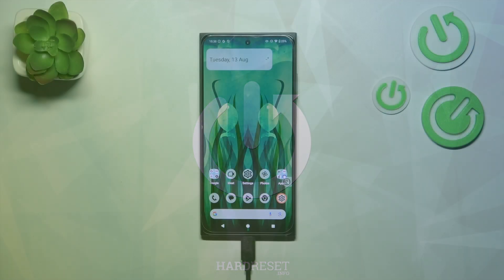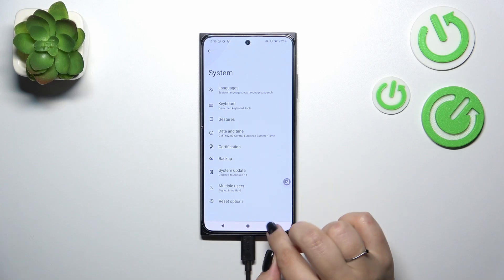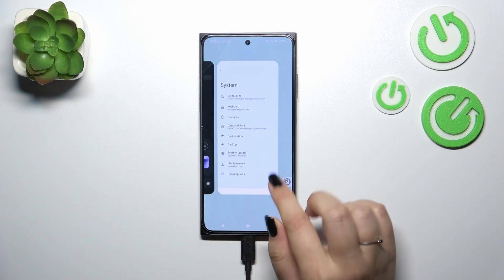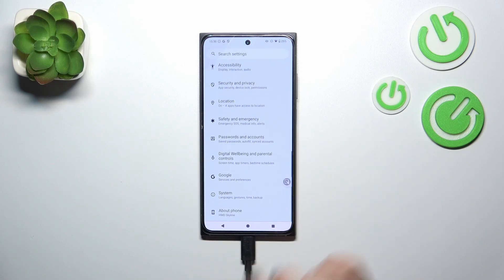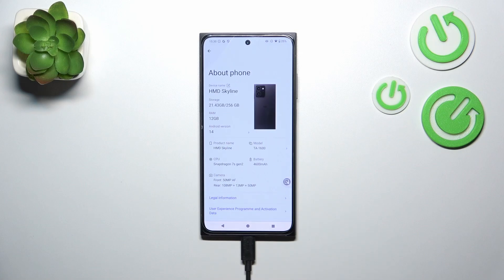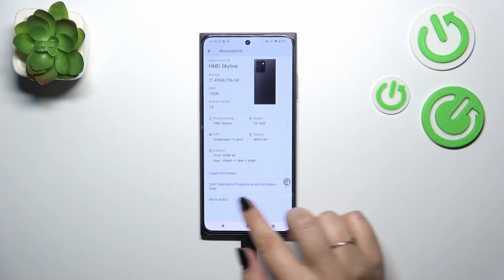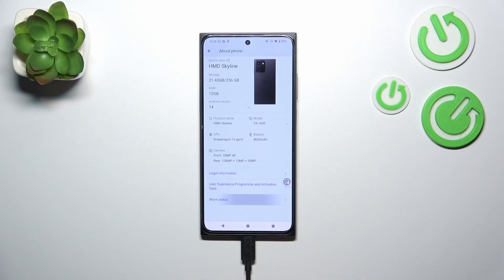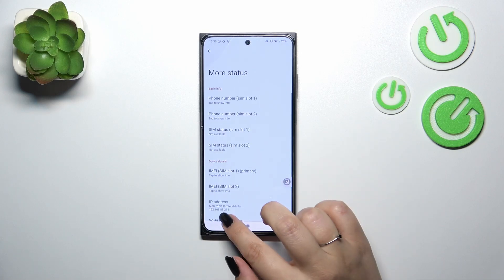Let's begin with opening the settings. Here we have to scroll down to the very bottom to find About Phone. Now let's enter More Status, which is at the very bottom of the list.